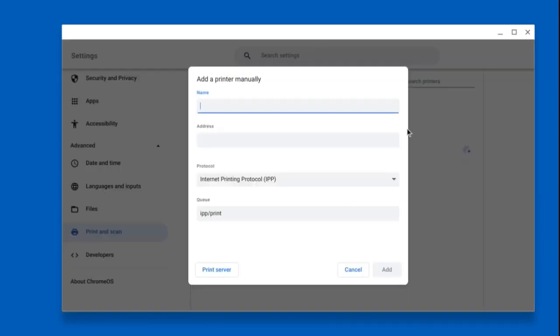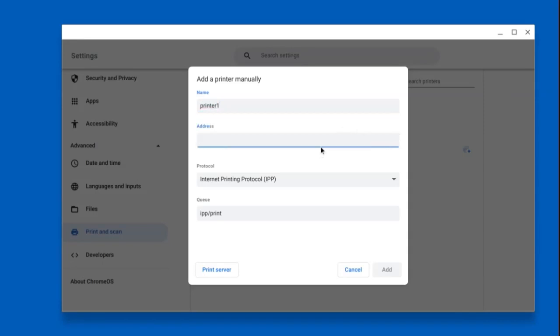Type a name for the printer. You can call the printer anything you want, but you may want to name it the brand name of the printer. I will call this printer Printer 1. Then type in the IP address of the printer, which you will need to get from the settings menu of your printer, usually located under the network settings in the printer menu.